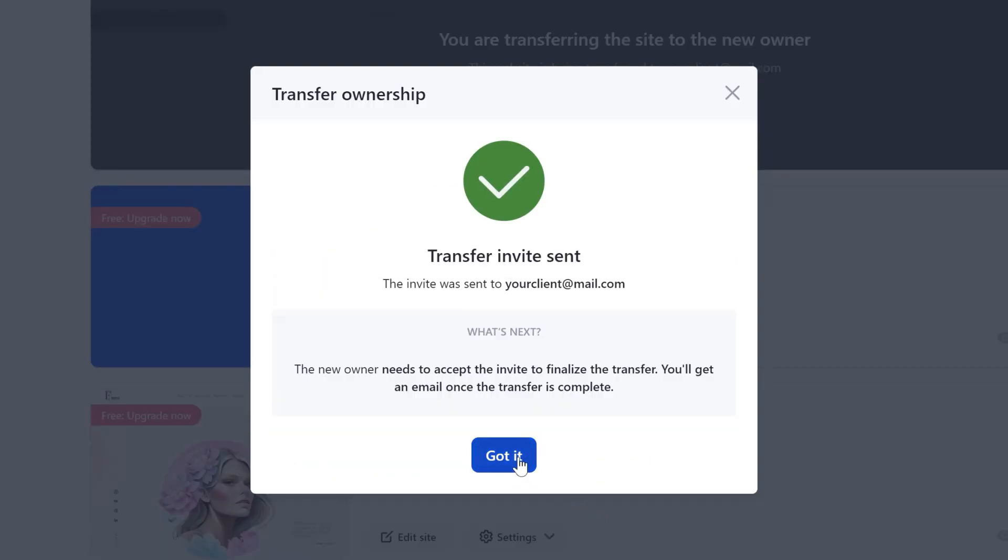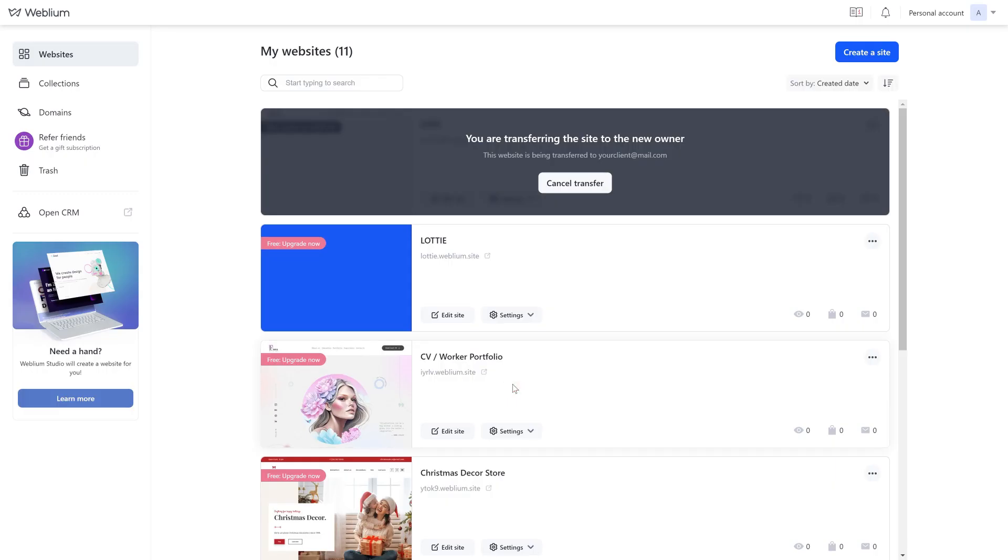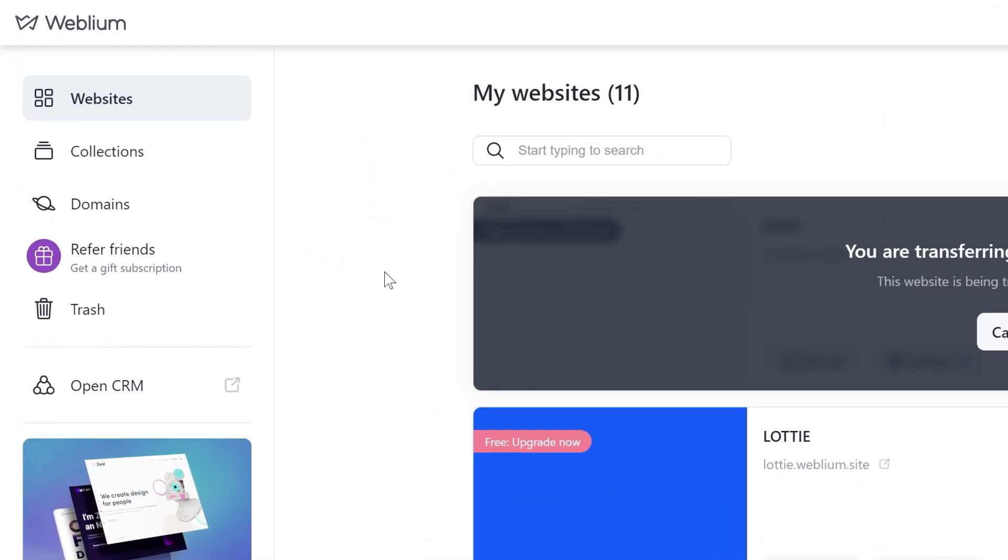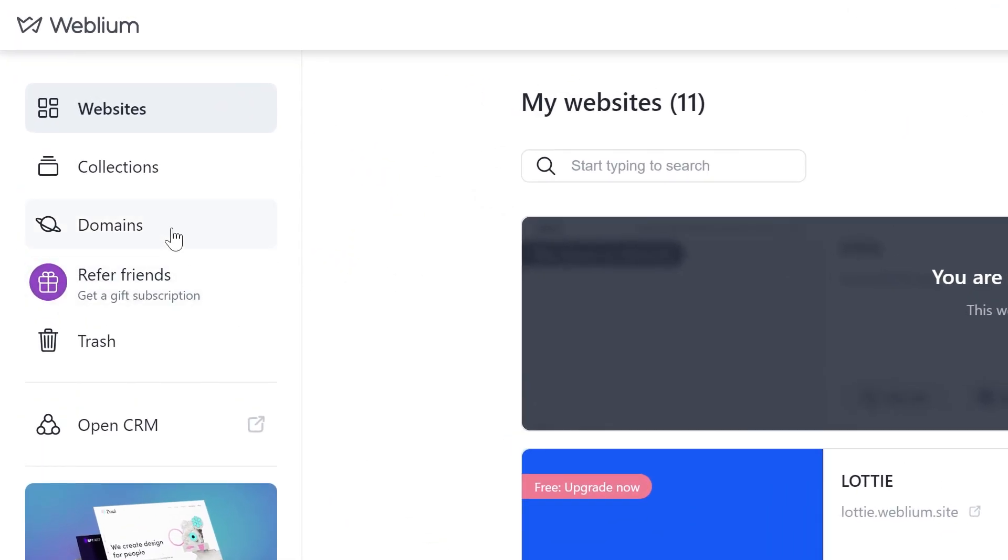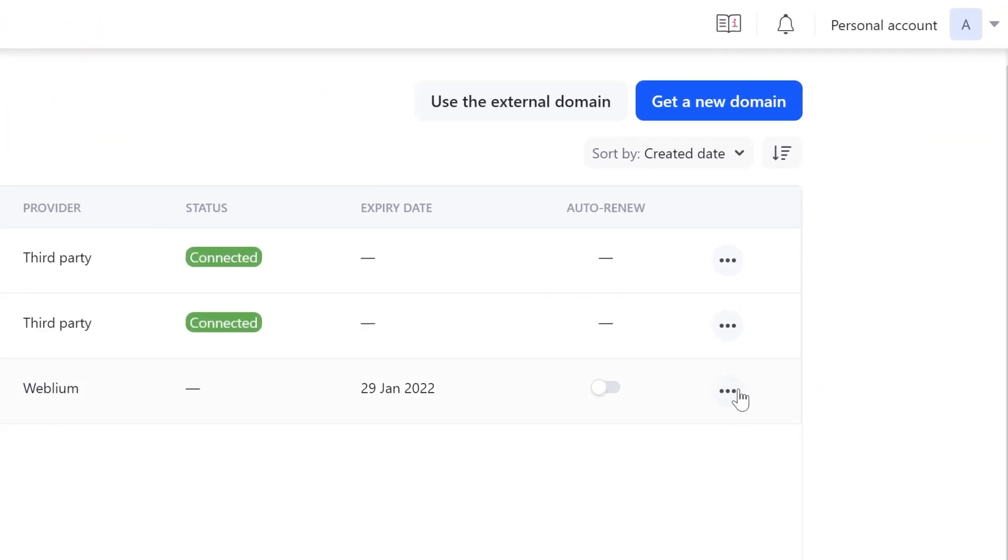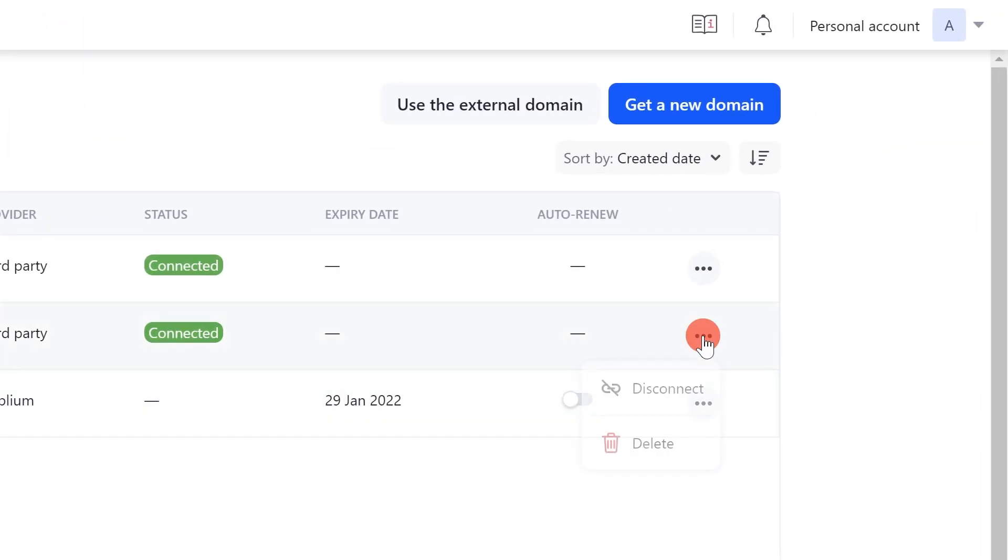If the domain was not transferred to the new owner along with the site during the transfer, this domain will remain in your account, of the first owner. If the domain is a third-party domain, not purchased on Weblium, you can delete it from your account, after which the new owner will be able to connect it in their account to the received site with a previously purchased paid subscription.